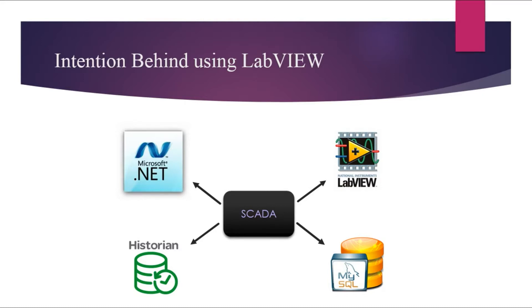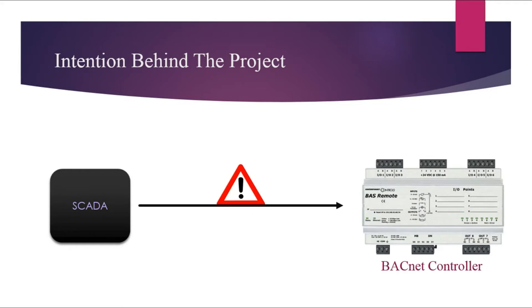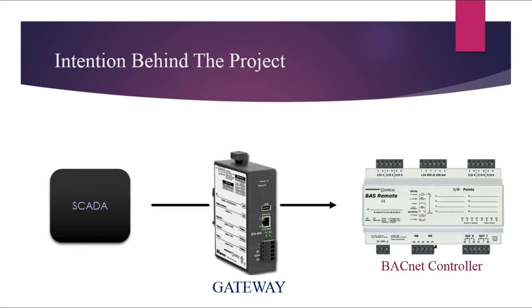To establish the communication between their SCADA and BACnet device, they have to use some protocol converter which converts the BACnet protocol into some other protocol which can be easily handled.